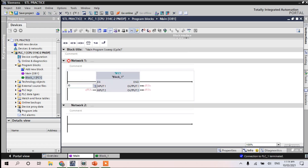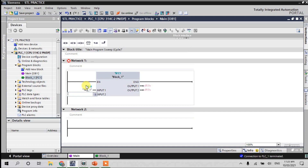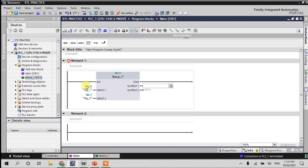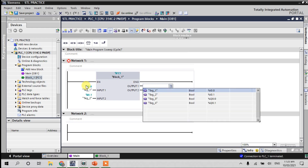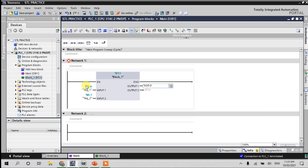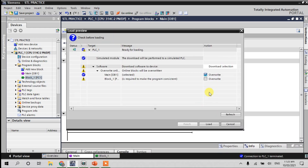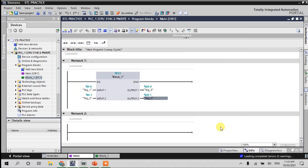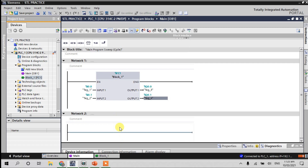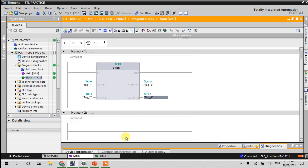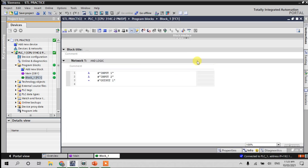Assign to output zero. That's all. Now go to our main OB — just drag and drop for input one, select I0.0; next for input two, I0.1; next for output Q0.0; and for output two, Q0.1. Download, click overwrite, and go online.